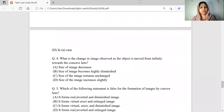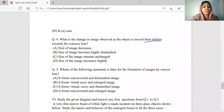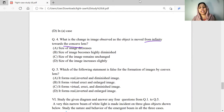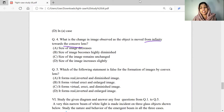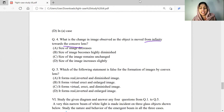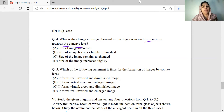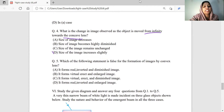What is the change in image observed as the object is moved from infinity towards the concave lens? When the object is placed at infinity, the image is forming at the focus — highly diminished and point-sized. As the object moves closer from infinity, it is concave and the image is diminished, but the image increases slightly in size. The correct option reflects that the image increases slightly.